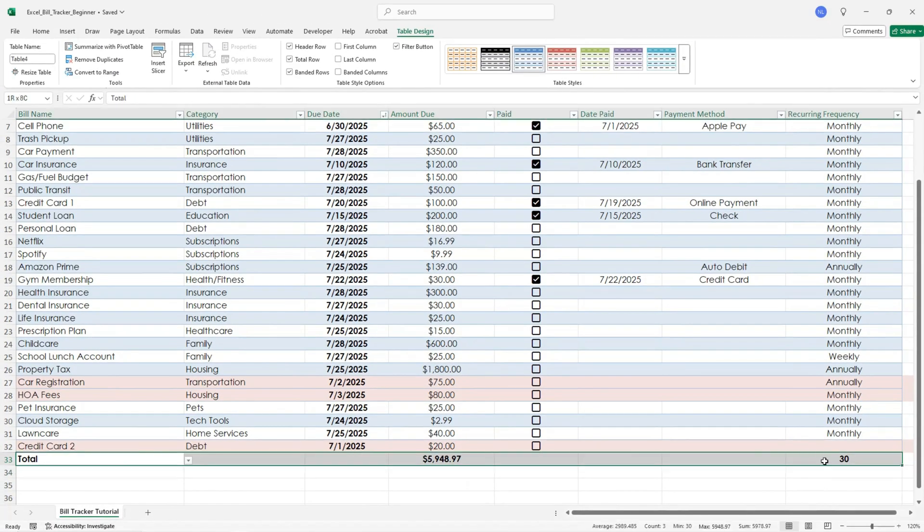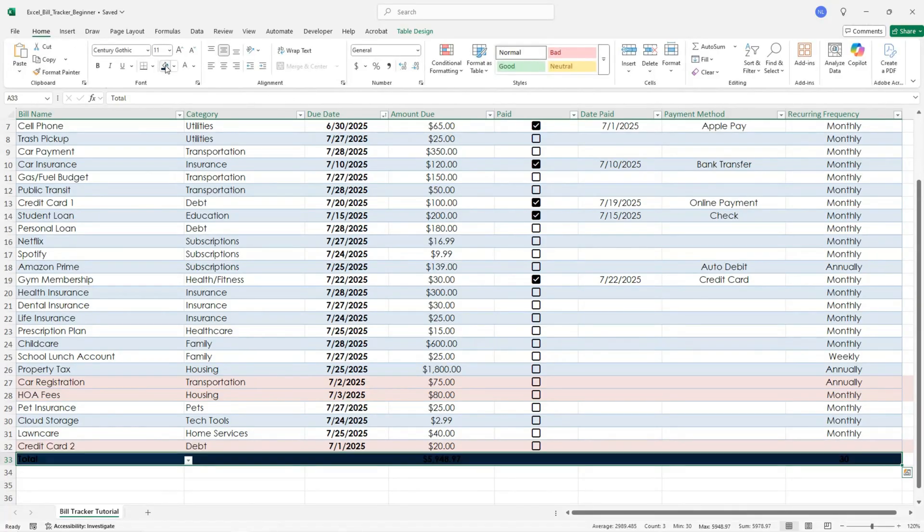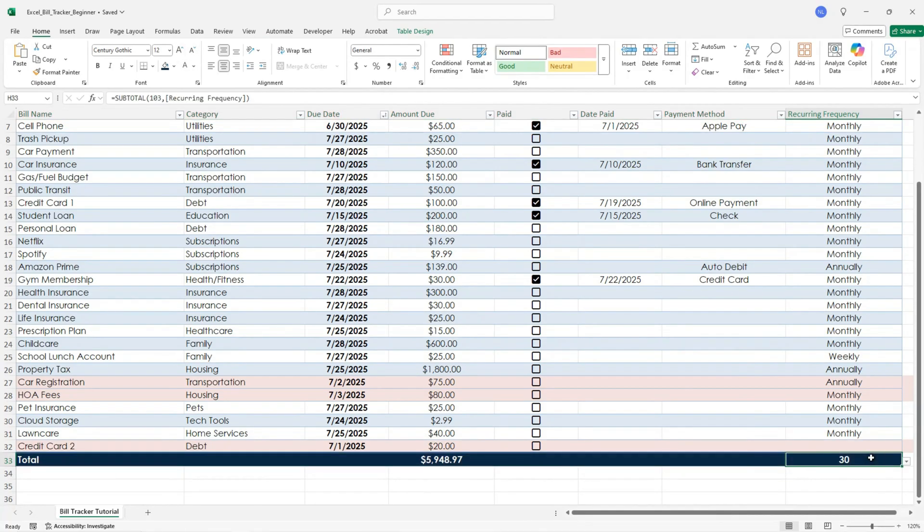I recommend starting a new sheet or tab for each month or duplicating your file. That way you can compare month to month and see how your habits change.